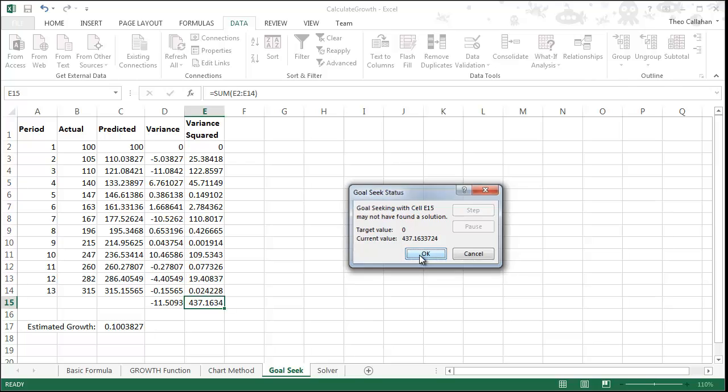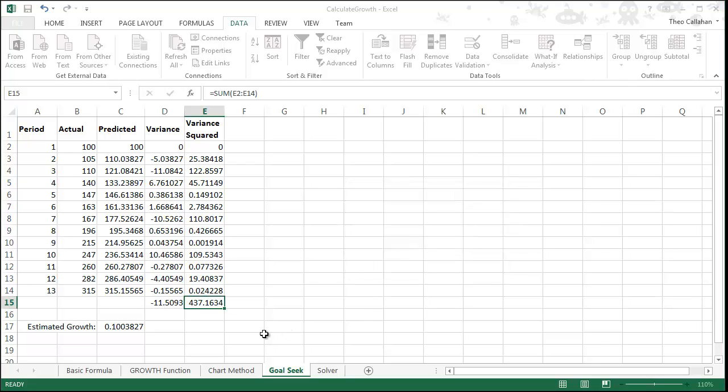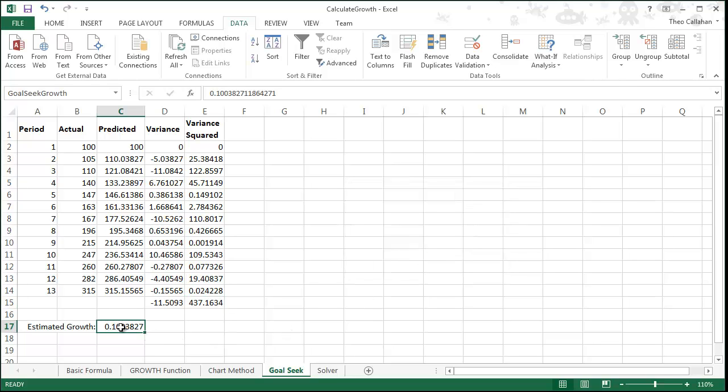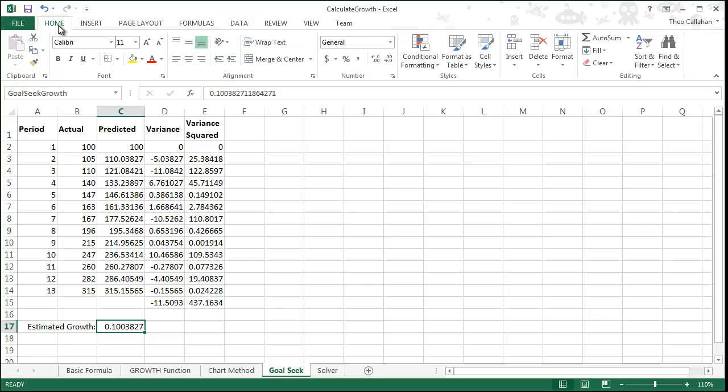437 is not zero. Nonetheless, our estimate is quite close to the estimates we got from our other methods.